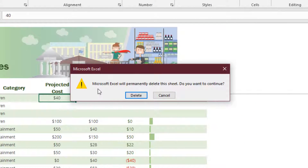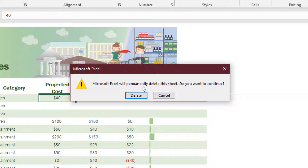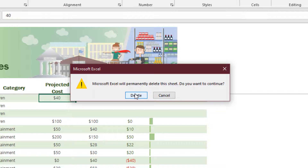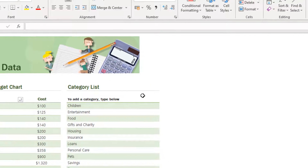Straight away, a Microsoft Excel warning dialog box appears mentioning: 'Microsoft Excel will permanently delete this sheet. Do you want to continue?' If we are sure, we just press the DELETE button and the whole worksheet — along with whatever is inside it — will be deleted.